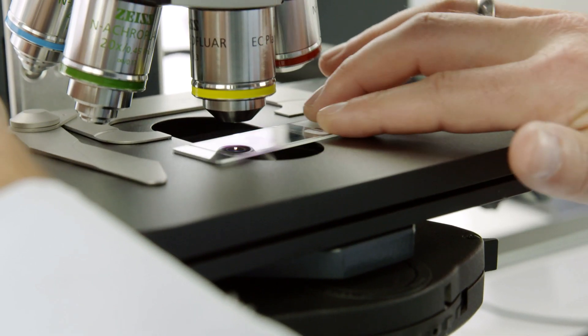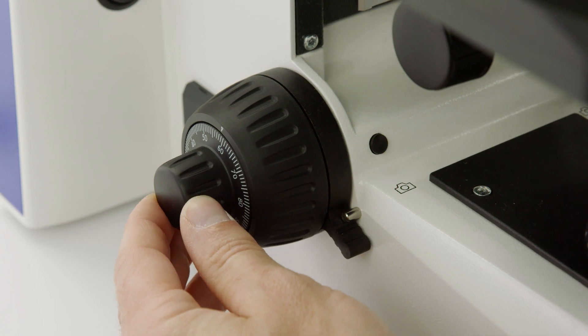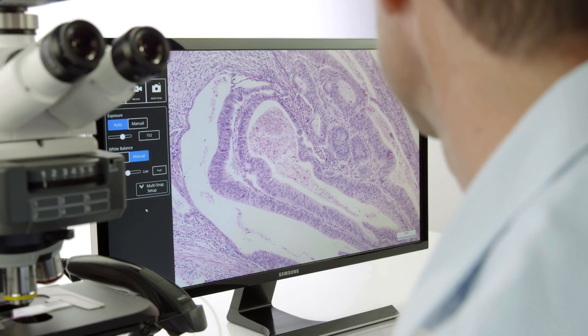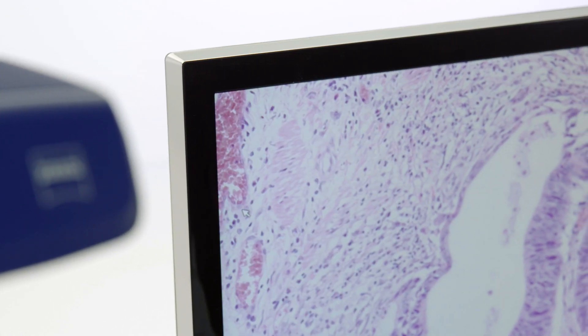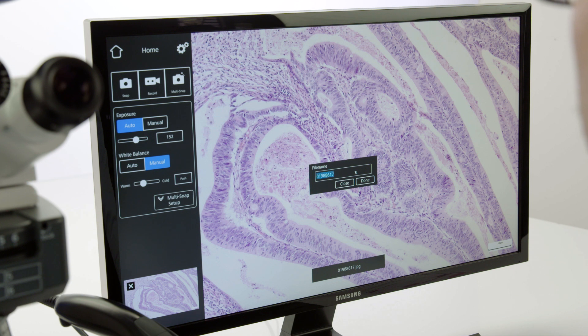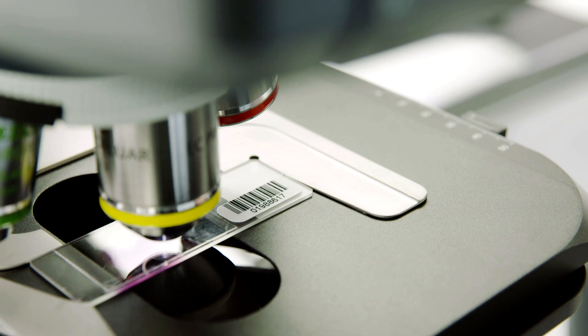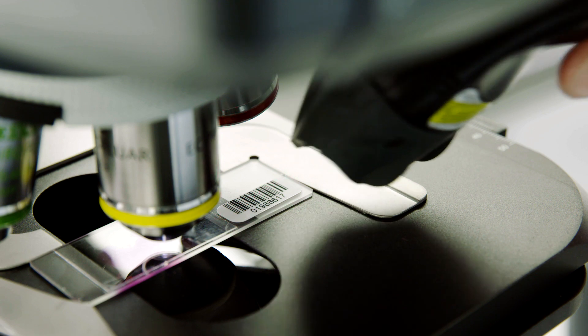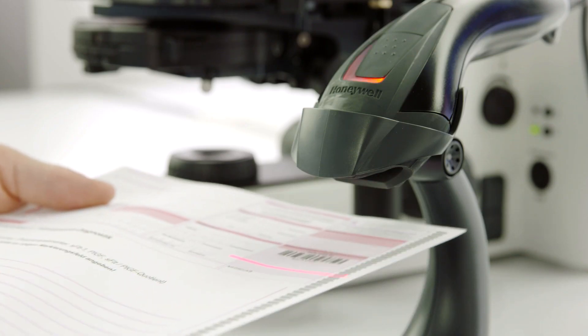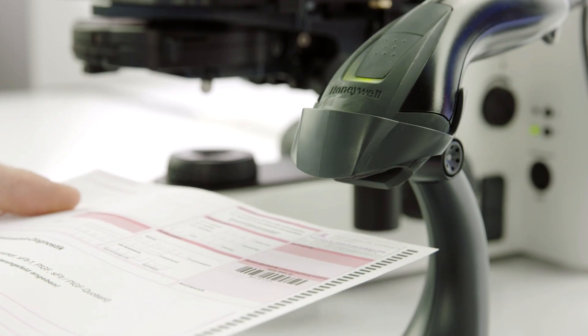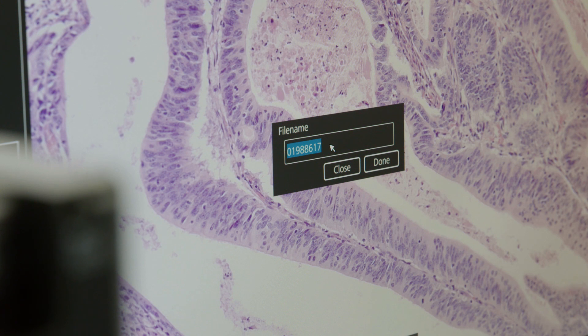Place your sample on the stage and focus. Then press Snap. The acquired image will automatically include the correct scaling information. By scanning the barcode either directly on the sample or on the patient record, you will assign that particular barcode ID to the acquired image.